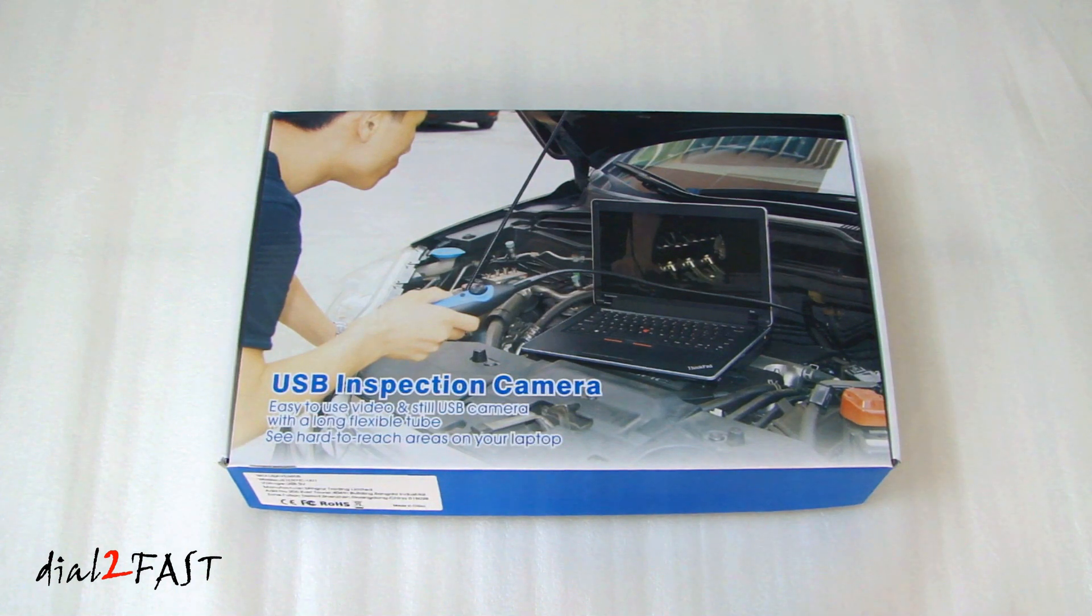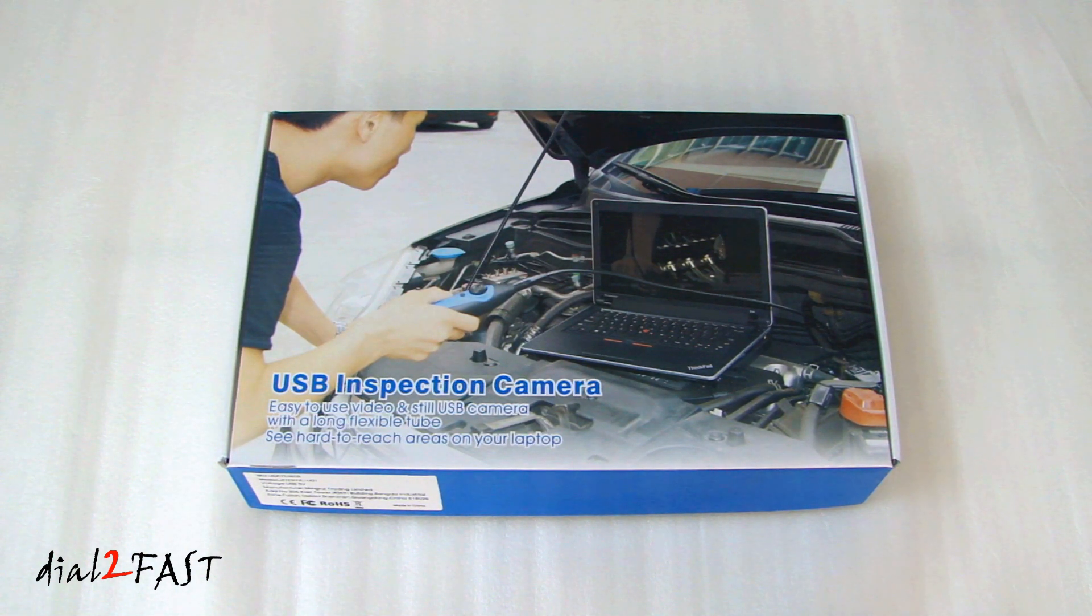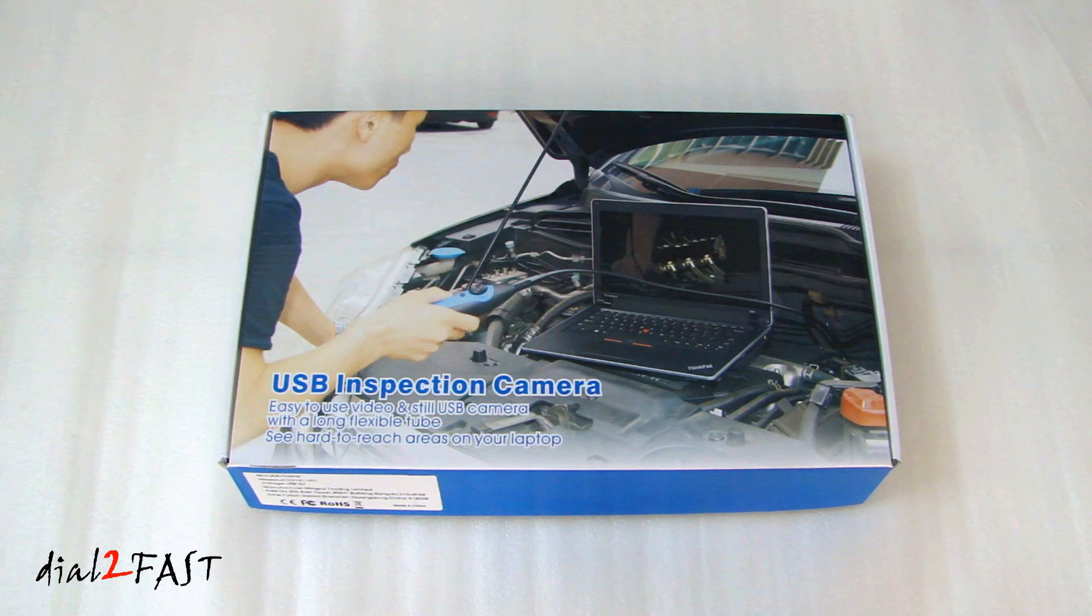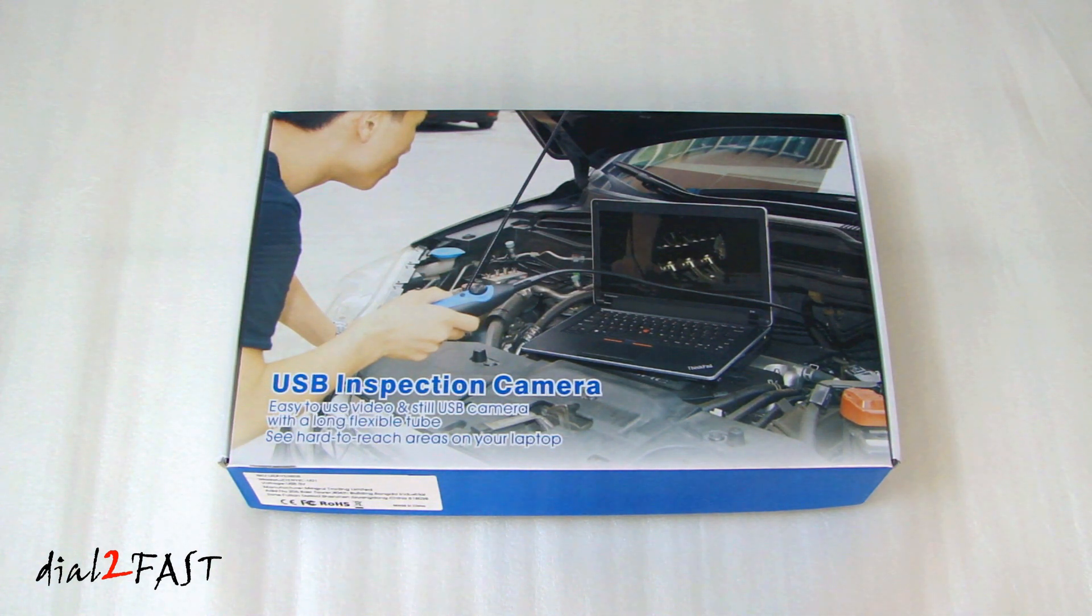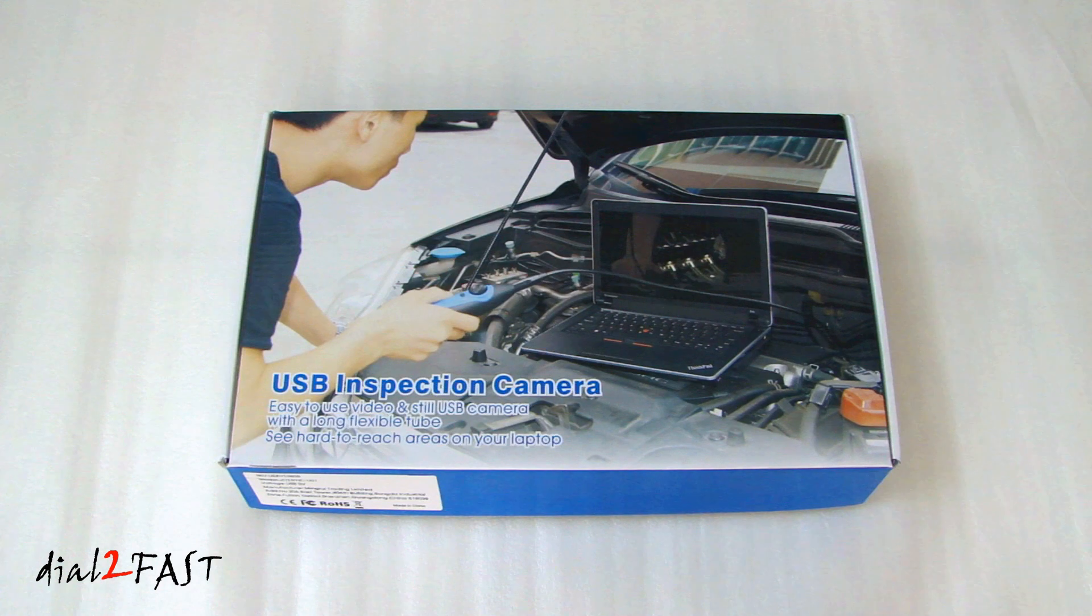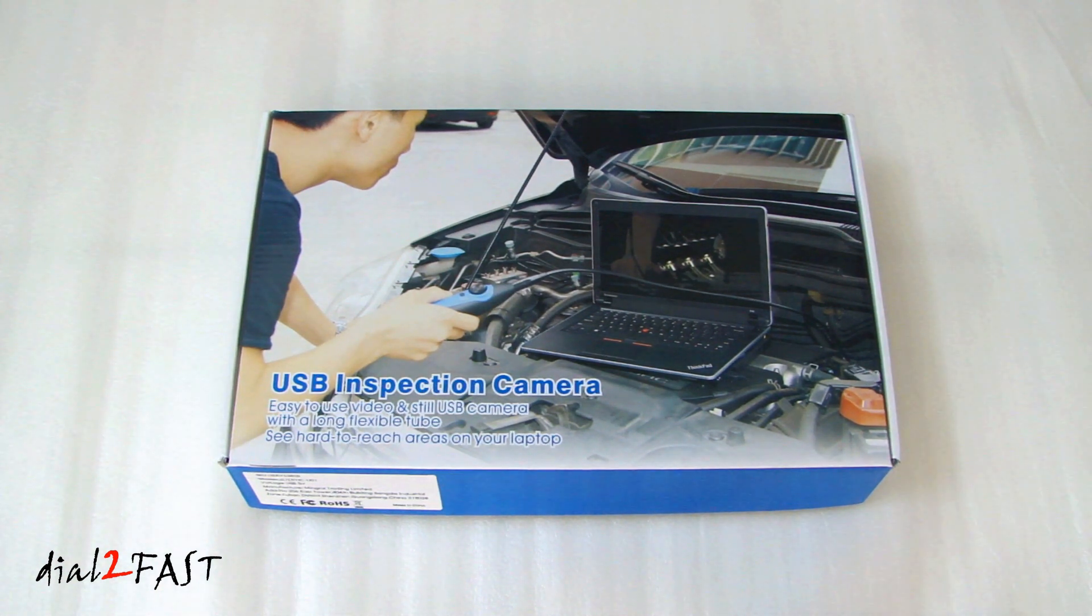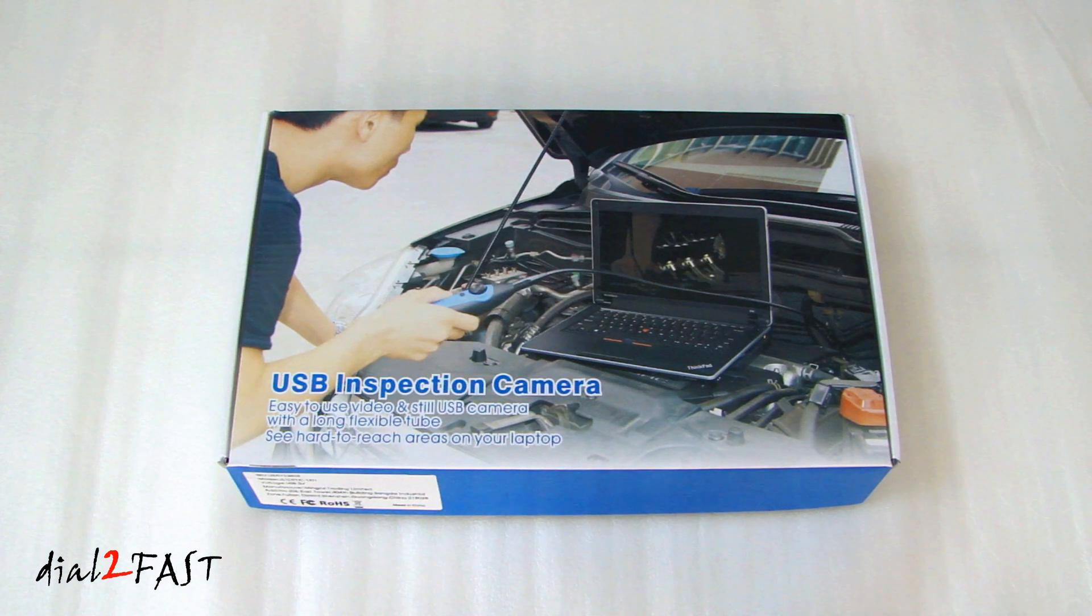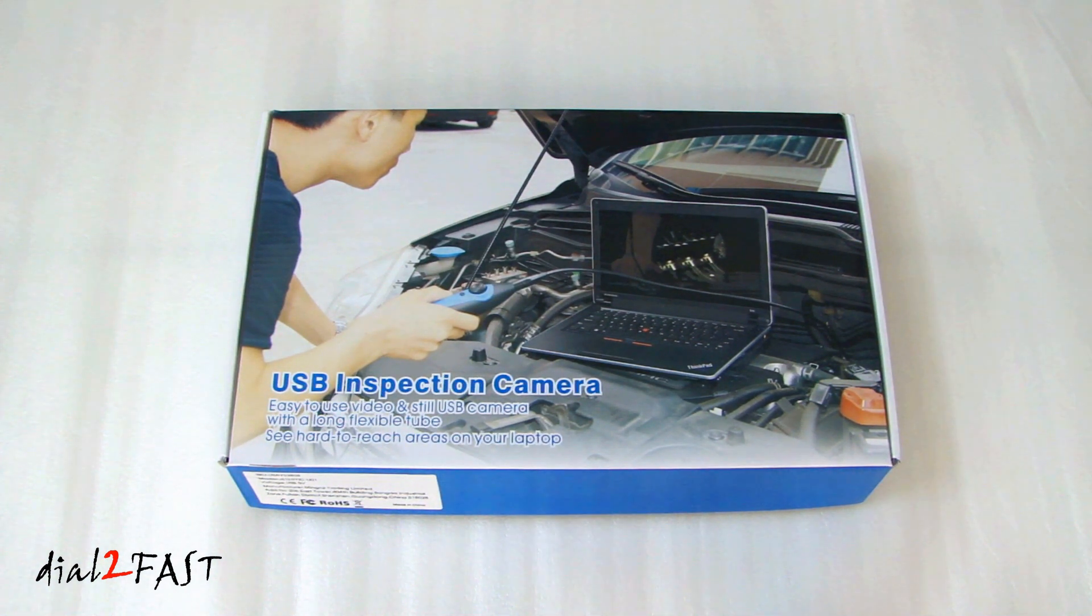Hi, this is Dell2Fast here. In this video, I will show you this USB inspection camera that you connect to a laptop that's running Windows operating system. And there is a software that comes with this camera that you need to install on your laptop. And that software will allow you to record video or take still pictures of what the camera sees.